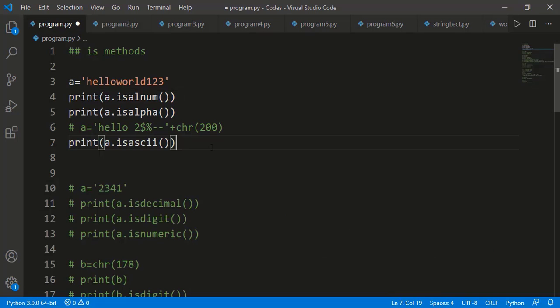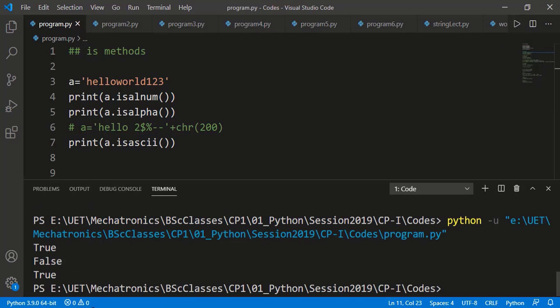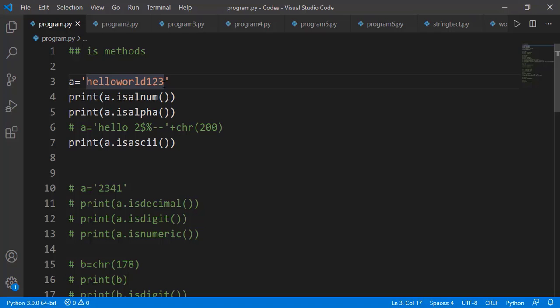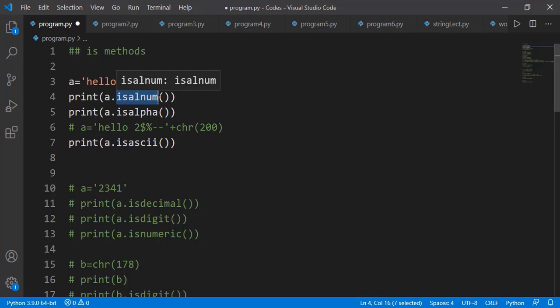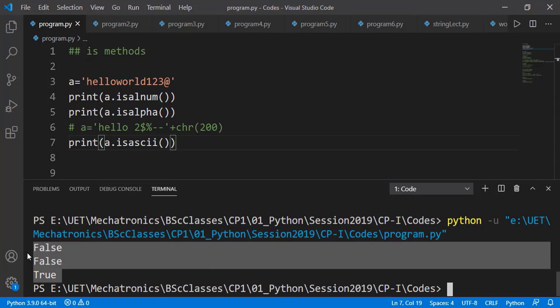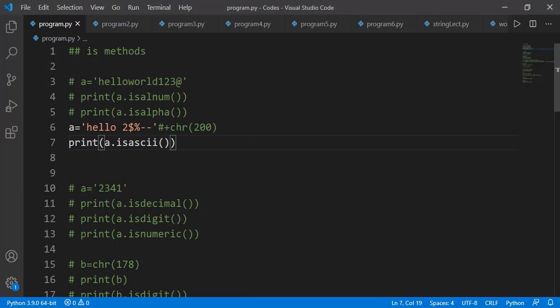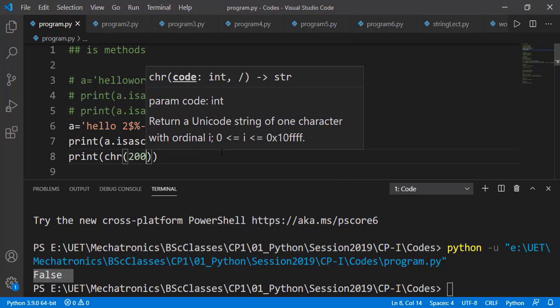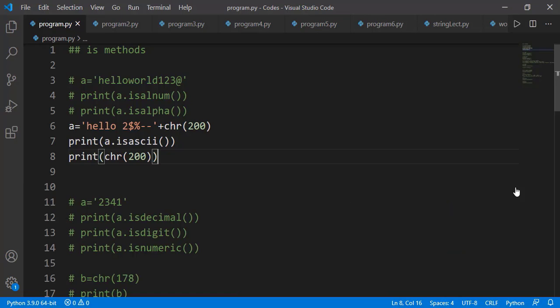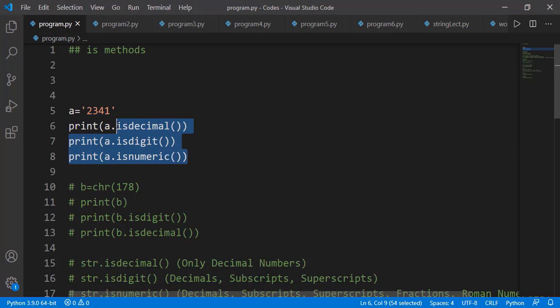The isascii() method checks if all characters have unicodes between 0 and 127 — most characters you see on the keyboard. An empty string also returns True for this. If we add the '@' symbol, isalnum() and isalpha() return False but isascii() returns True. However, if we add a character with ASCII code 200 using chr(200) — which is some Latin character — isascii() will return False.